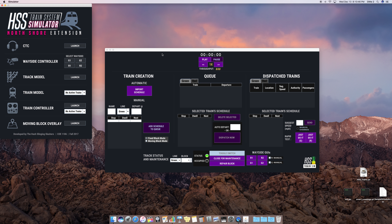The purpose of the CTC is to create train schedules and also monitor the status of trains on the track. On the left, we have where we can create a schedule. In the middle, we're able to see the queue of trains waiting to be dispatched and edit their respective schedules. On the right-hand side, we're able to monitor currently dispatched trains. At the bottom, we're able to look at each block of the track, toggling switches, causing maintenance to occur, repairing blocks, viewing occupancy status, and also launching wayside GUIs.